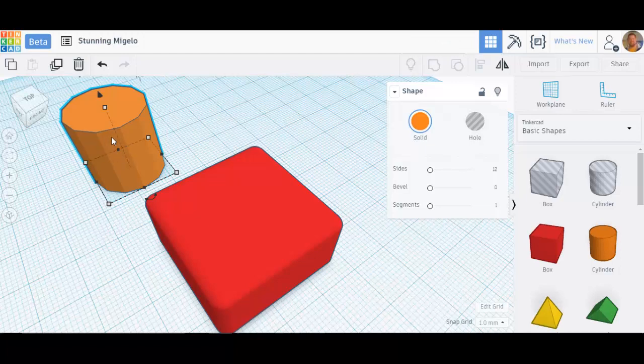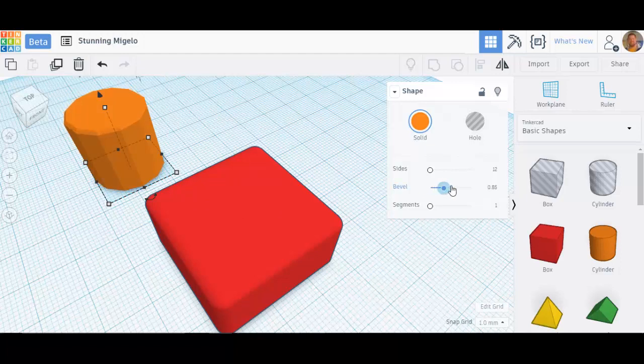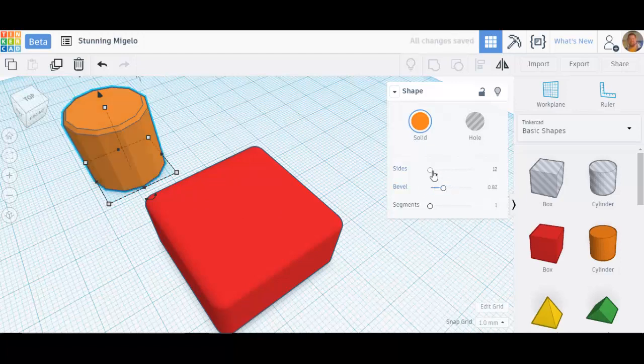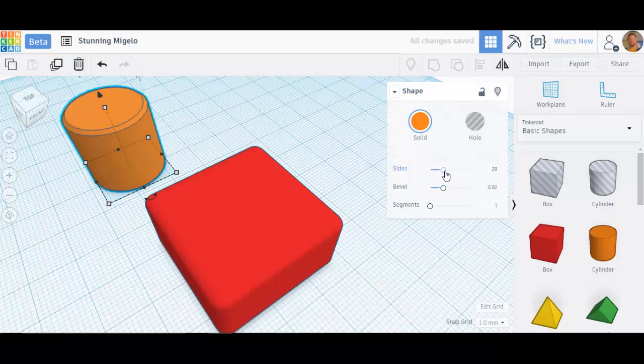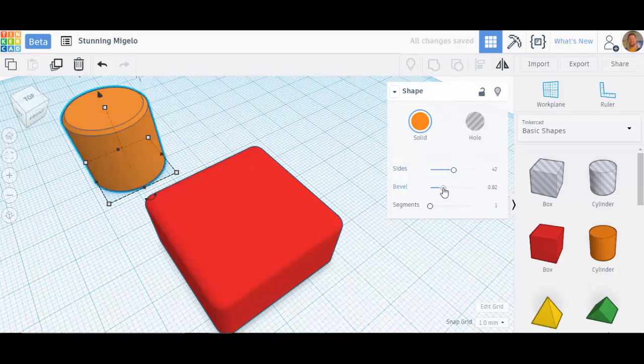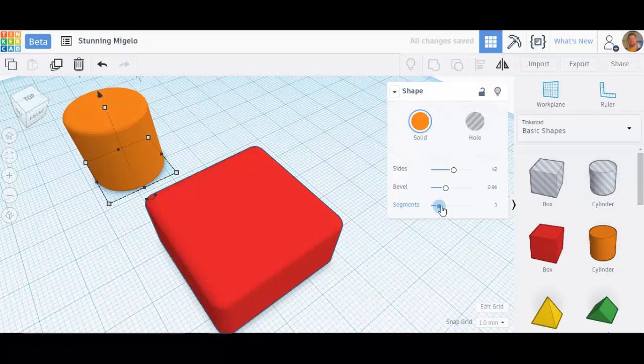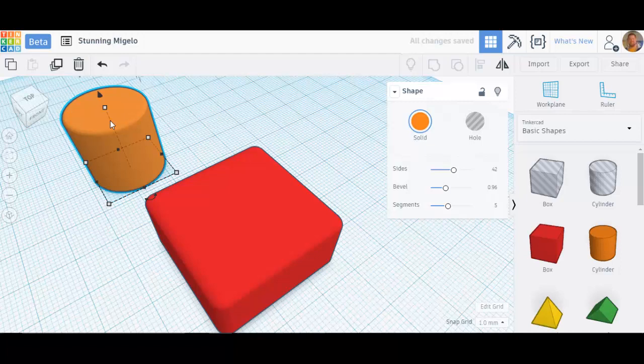You can increase that to get better detail. You can increase the bevel. See that right there? So if I increase the sides and the bevel, I'm actually smoothing the shape out quite nicely as I go. And you can increase, you can change the segments too, and really smooth stuff out. You can get very detailed and make some really neat things with these wonderful sliders here per shape.